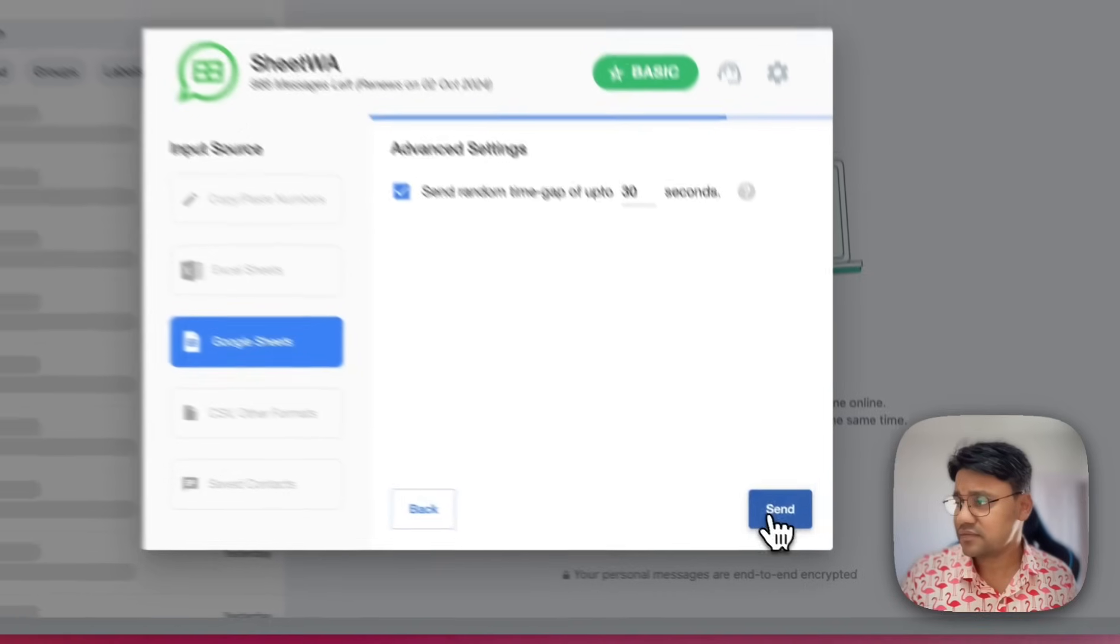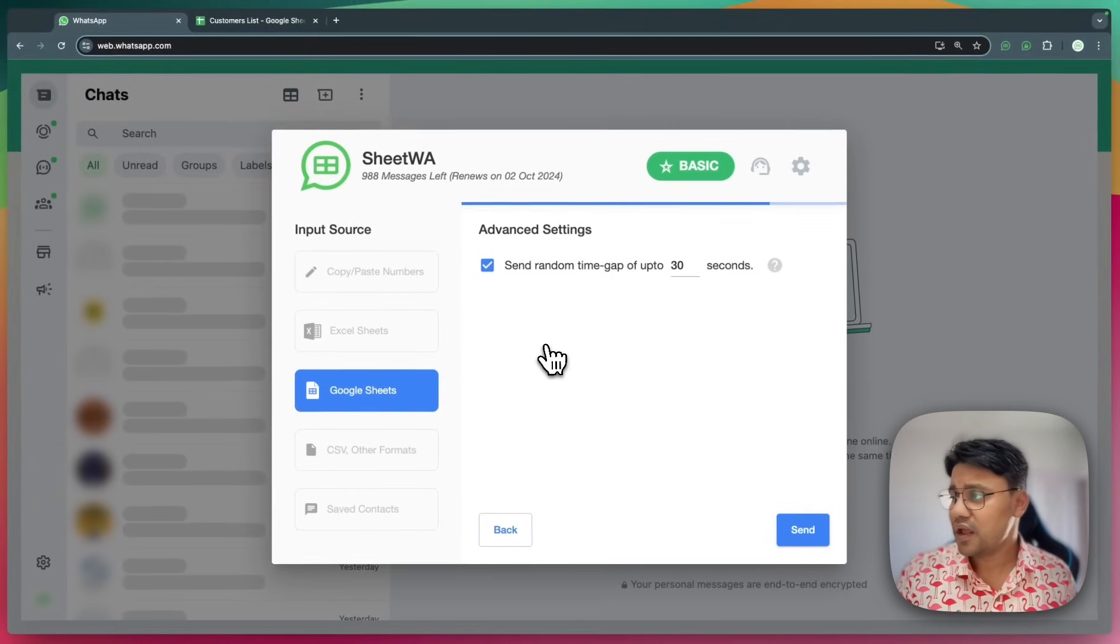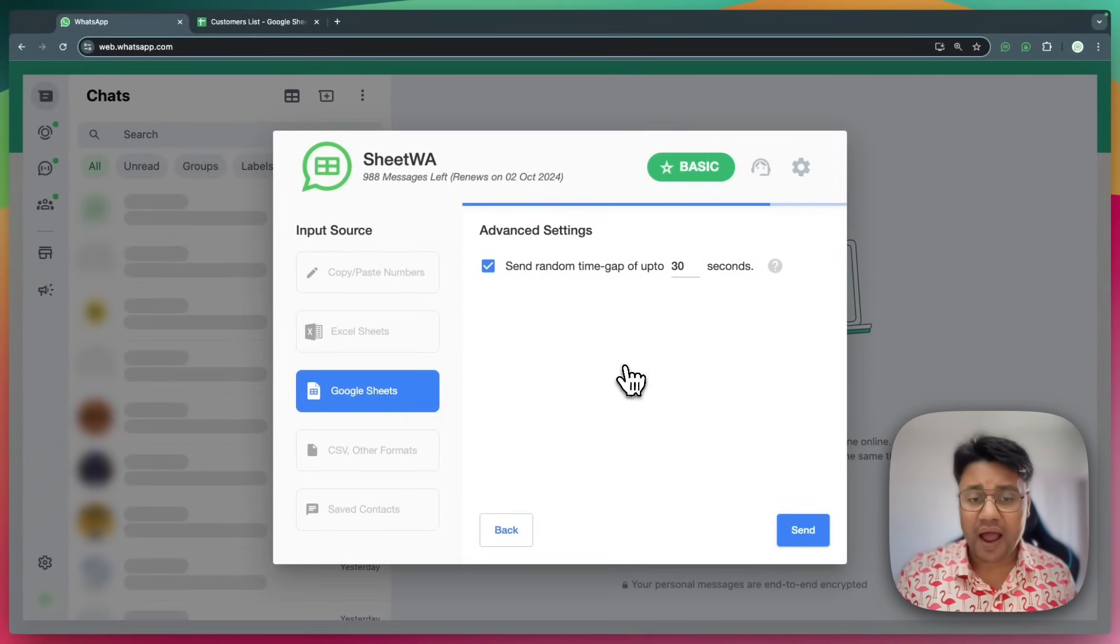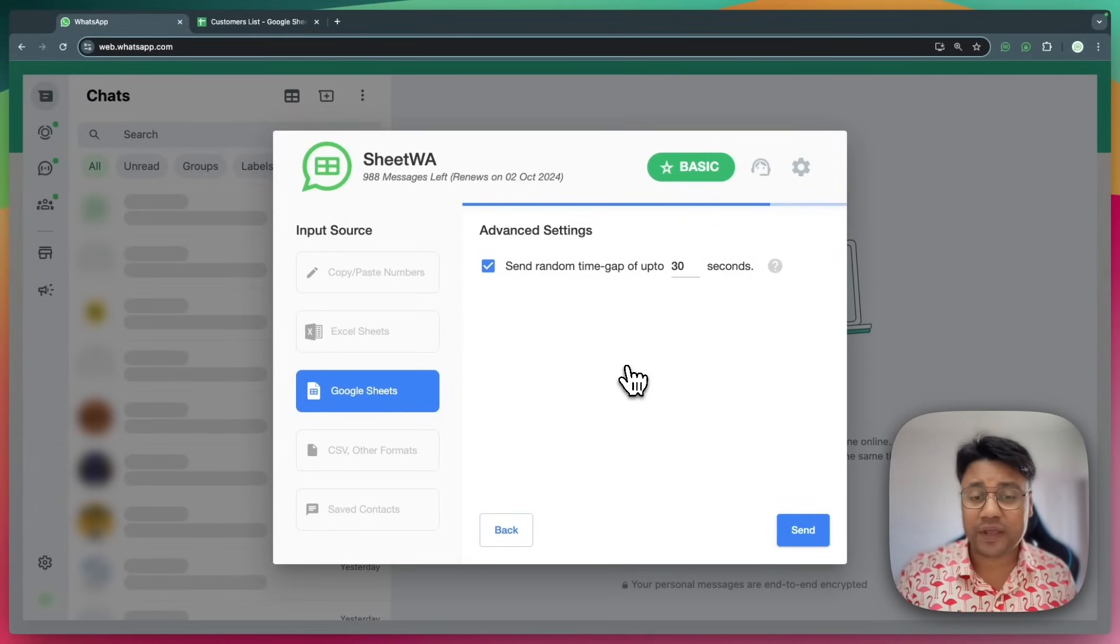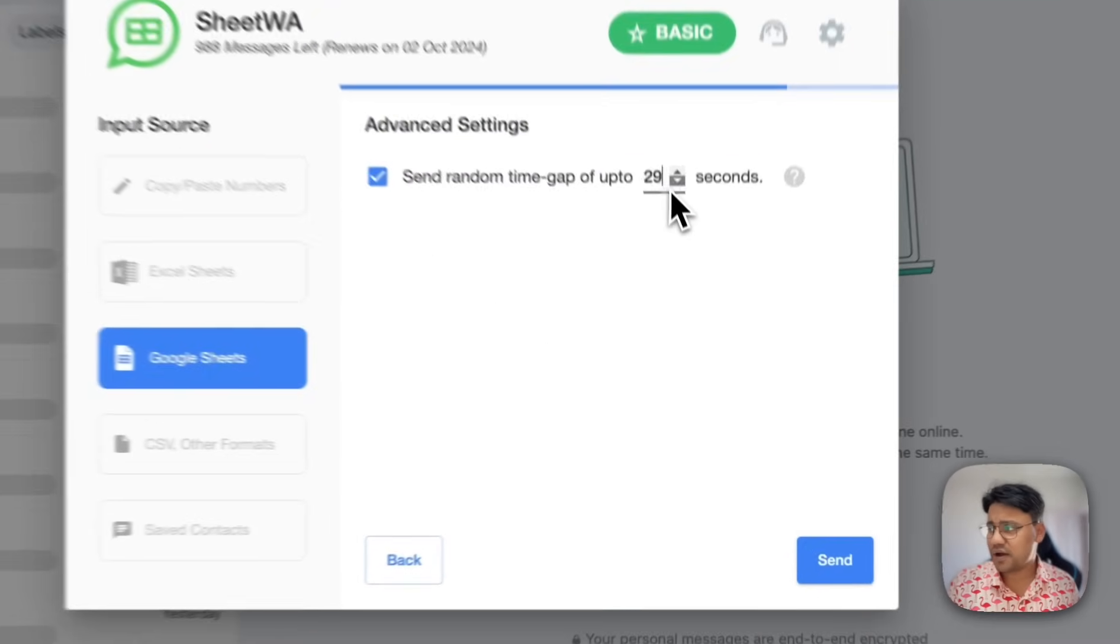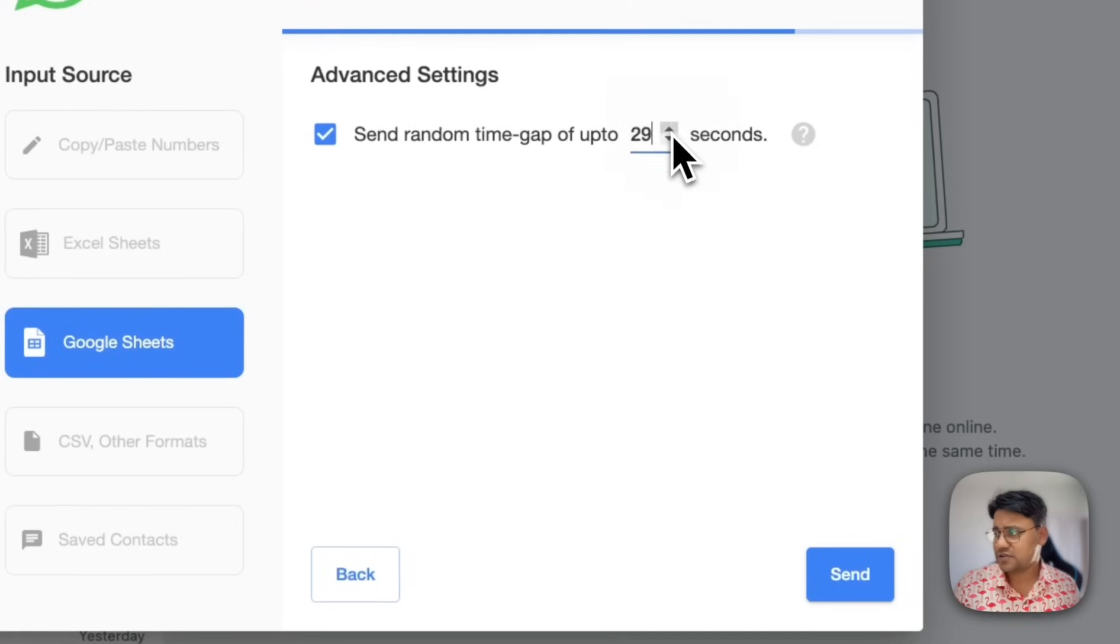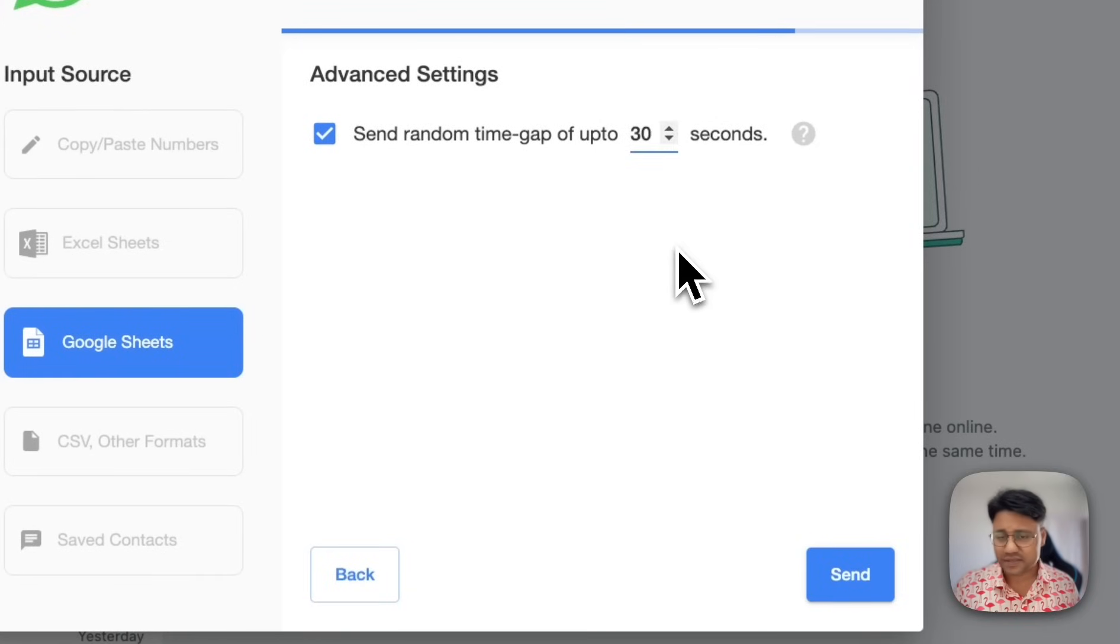I click on next. Here I can adjust the time gap between messages or I can just keep the defaults. I can increase or decrease. Finally, click on send.